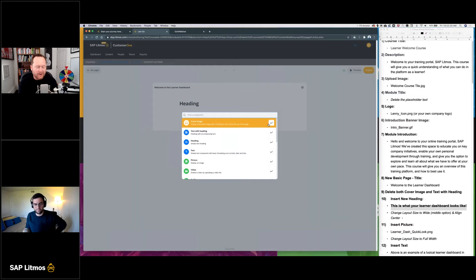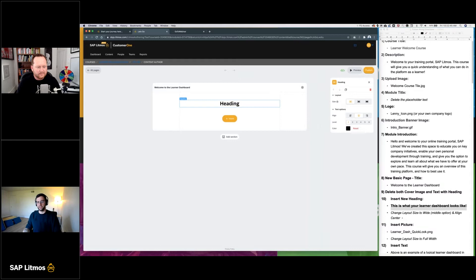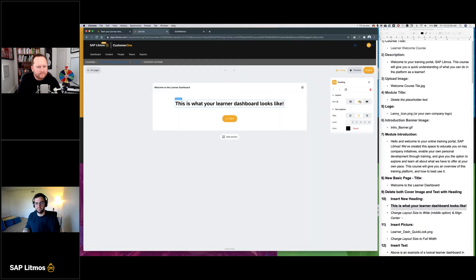For our example, we're going to put a simple headline text. Each one of these things has different configurations — you can center the text, choose headline style one through six, one being the biggest, and you can even change the color of the text to anything you need. You might see that this text kind of flows off the area, but when in preview mode it will wrap. For educational purposes, we'll expand to the medium size layout to prevent that wrapping.